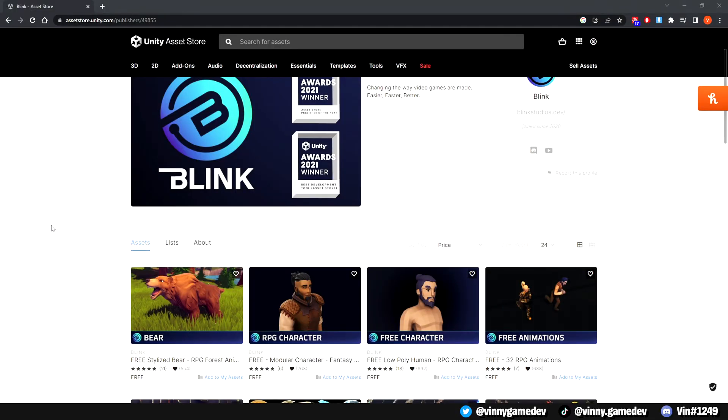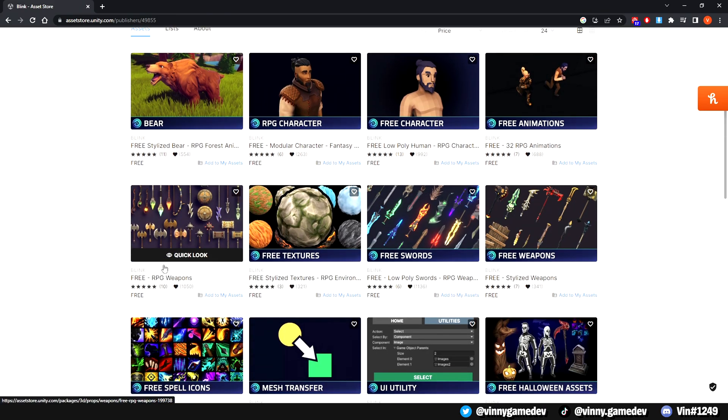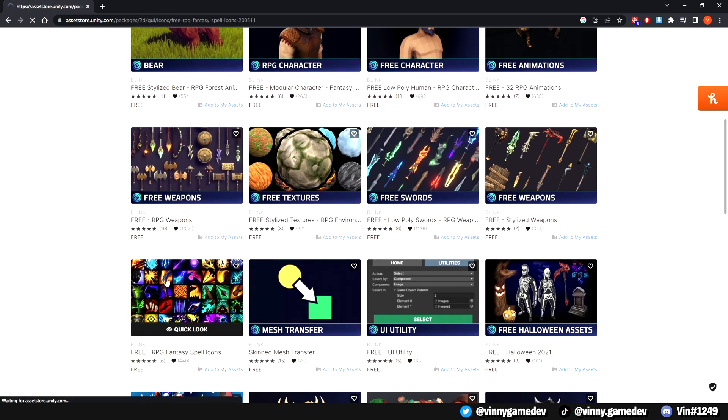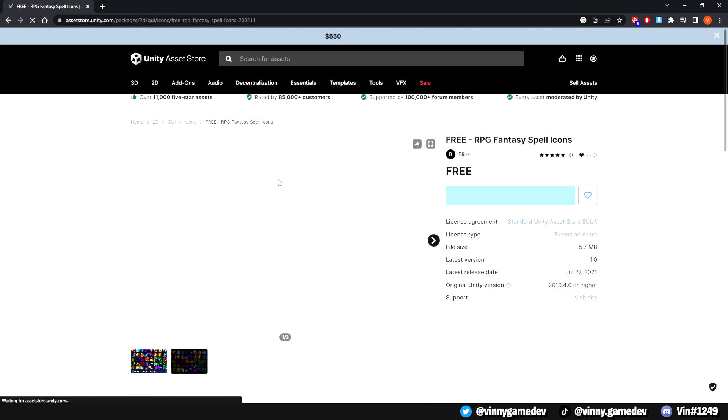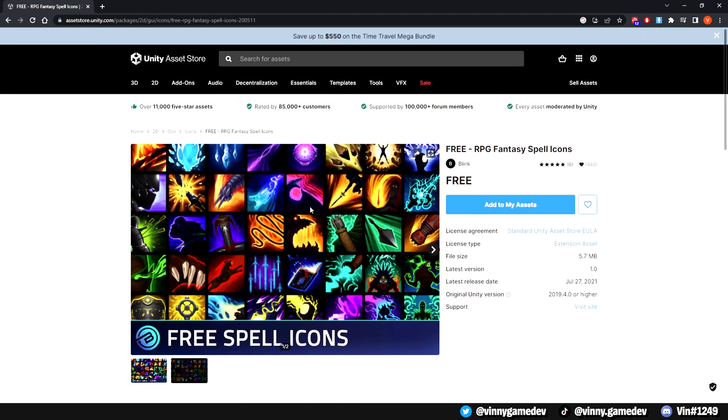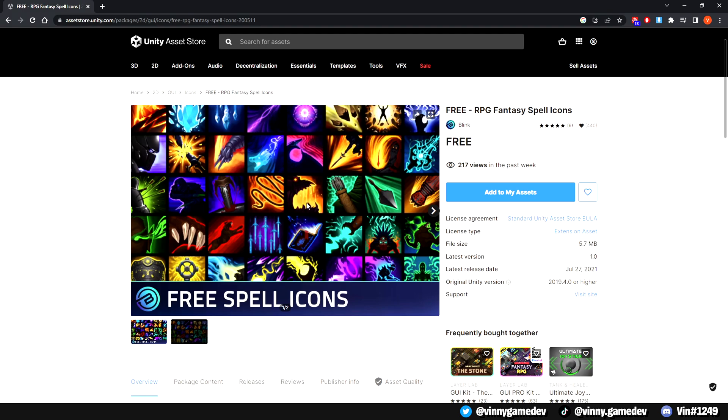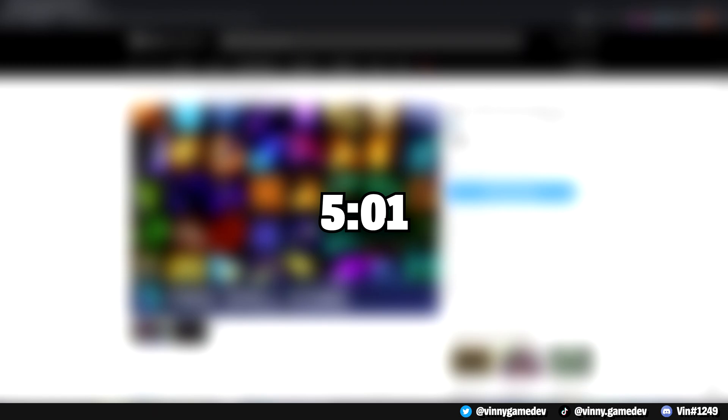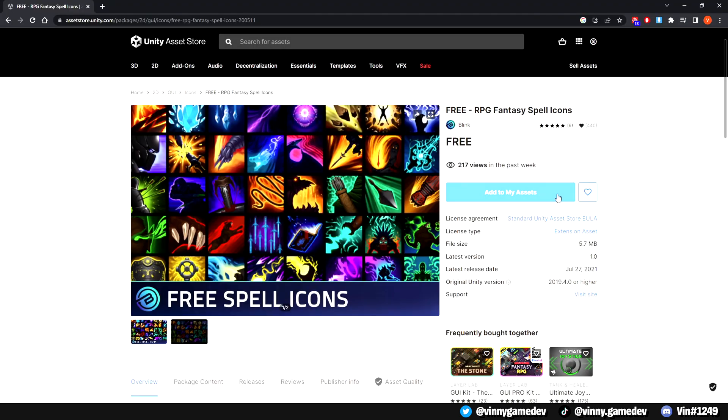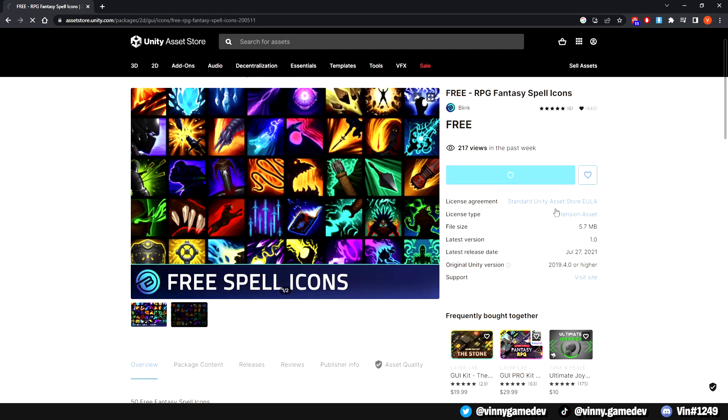Moving on, we're going to add the ability icons into our game. I'm going to be using Blink's free RPG spell icons. A link to the asset page and store will be down in the description. If you have your own ability icons, you can skip this part and go to this particular timestamp. In the asset page, you're going to want to click add to my assets.